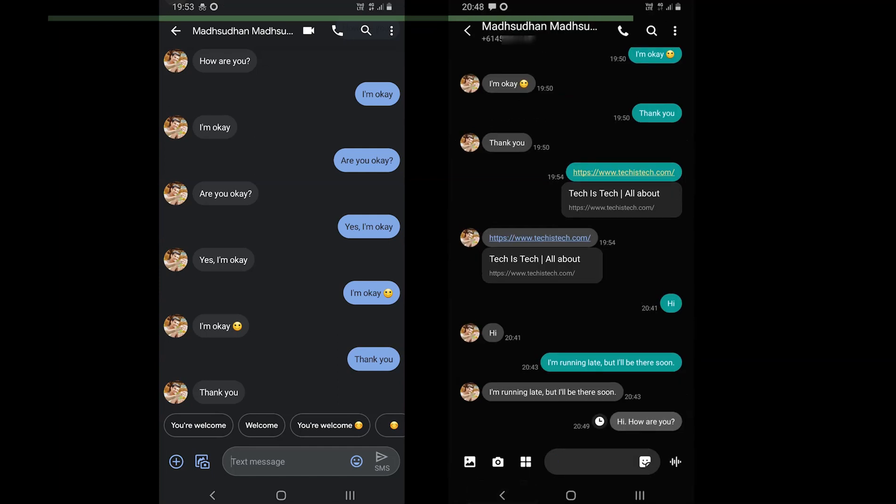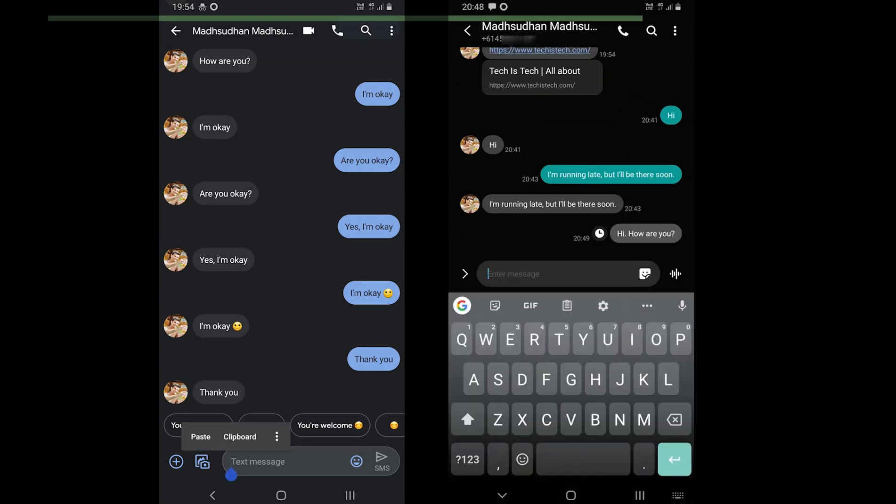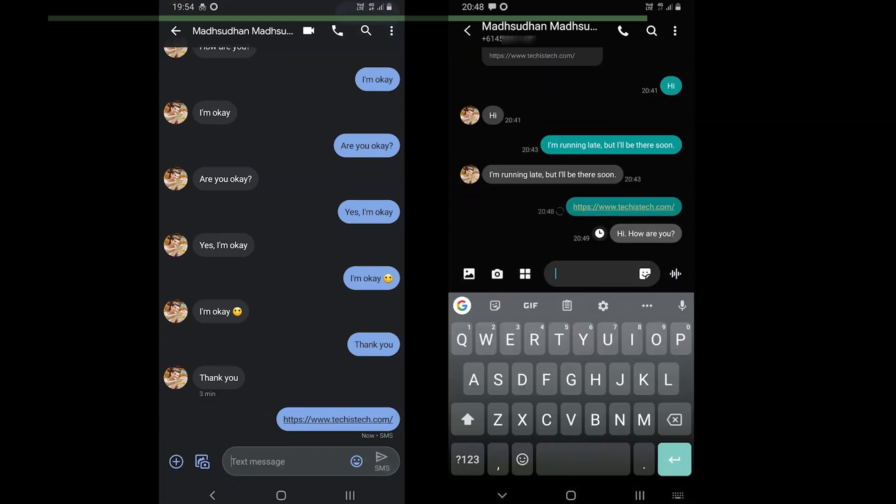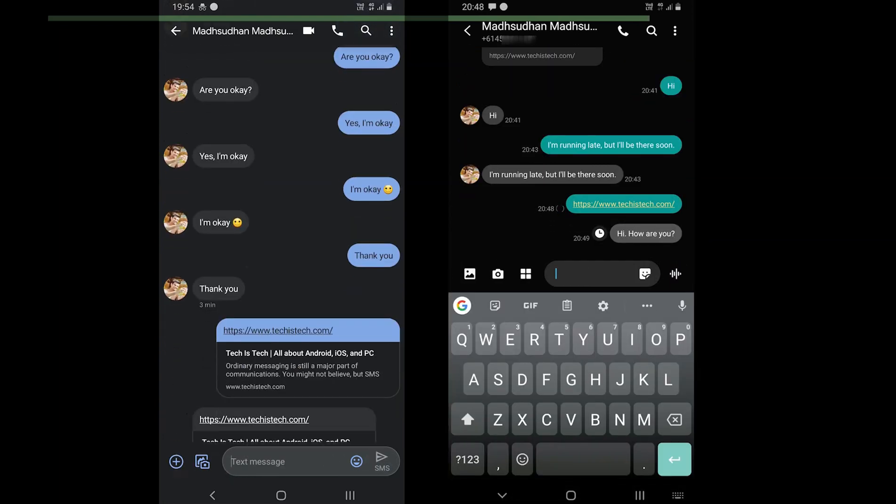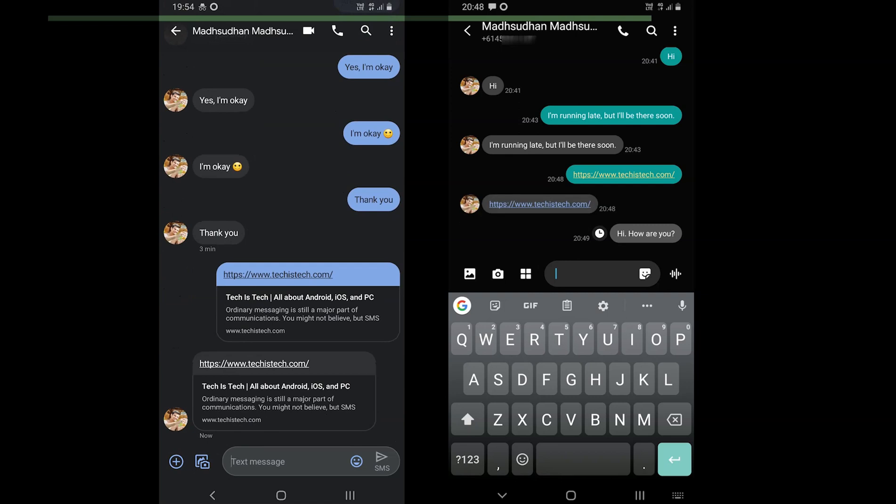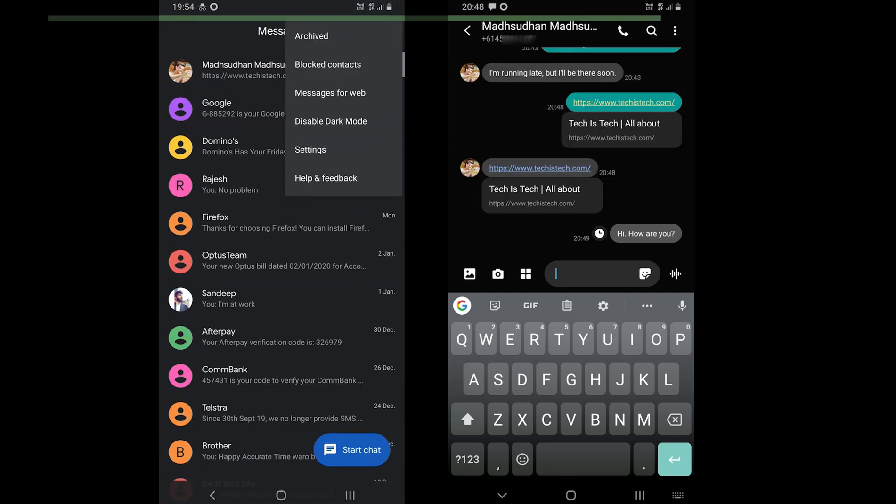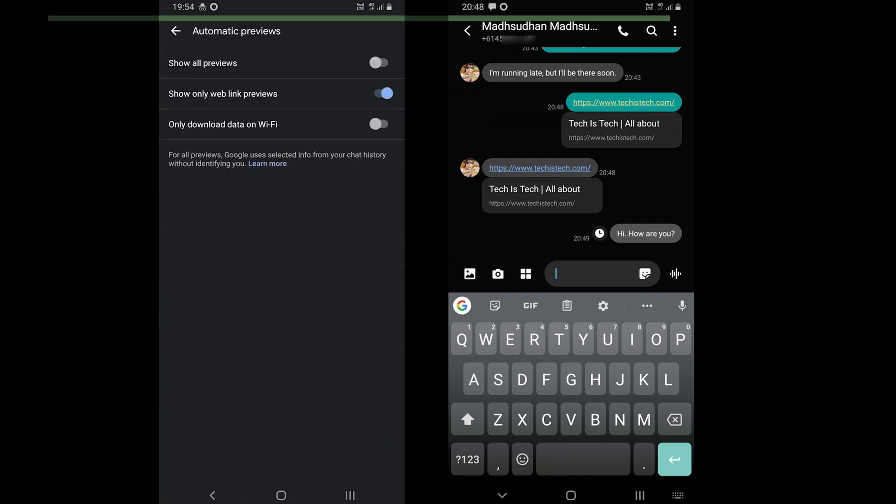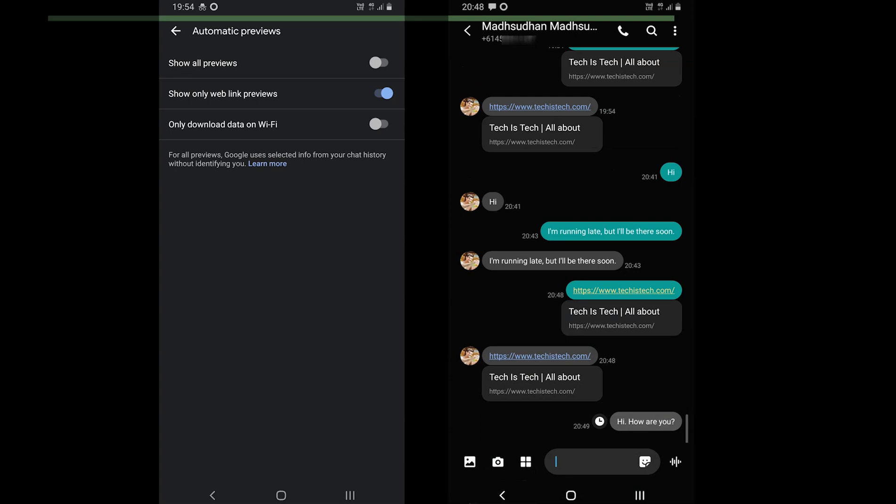Moving to link previewing, link previewing is a standard feature and both apps support that. Google Messages comes with a few extra options such as filter out the links, download over Wi-Fi, while Samsung Messages only offers to enable or disable this feature.